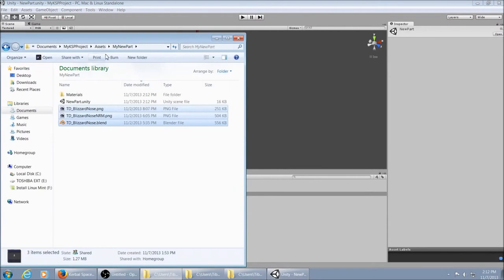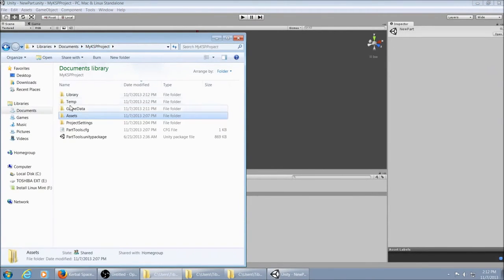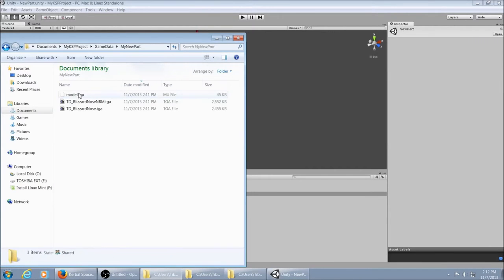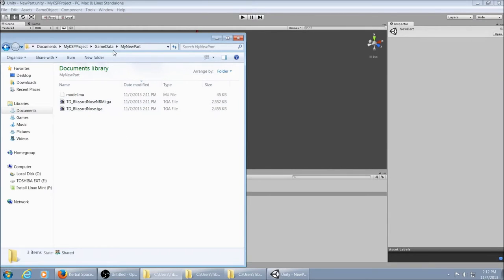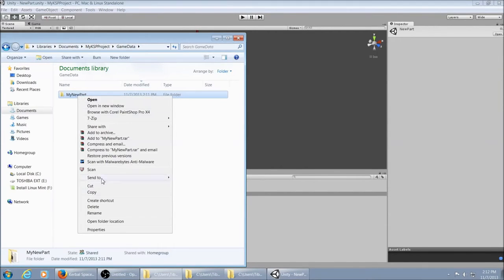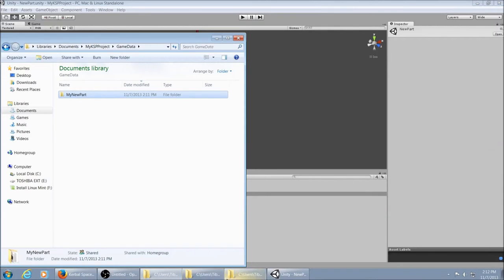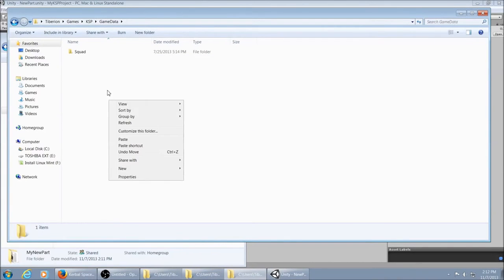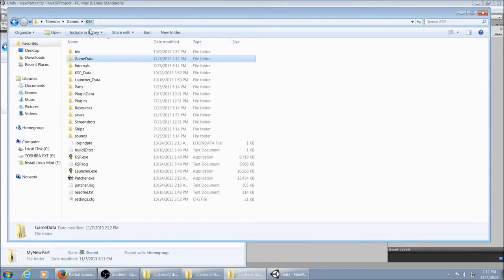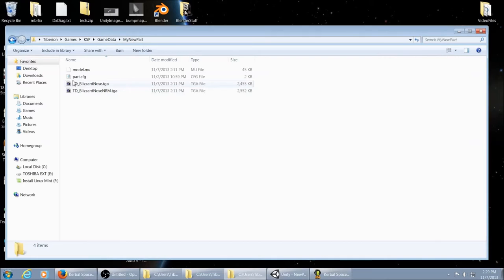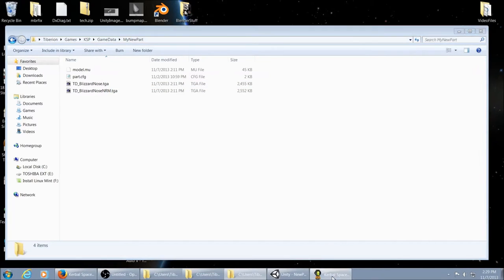Come back over here. Go back to game objects. And you have a .mu file and your two folders, your textures in your folder. Copy that. And now through the magic of video editing, we have added a part config and got KSP running in a window.